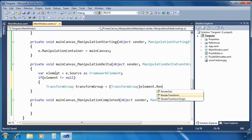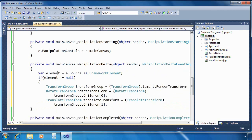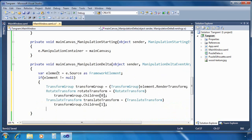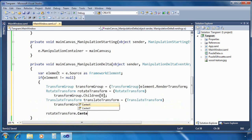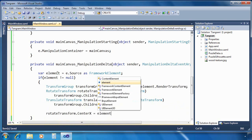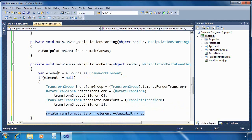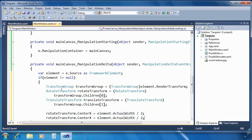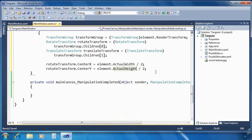And then I'm going to just go ahead and paste in some code here to pull out the rotate transform and the translate transform that I also defined earlier. Then I'm going to set the center point of the rotation, center X property of rotate transform, to the midpoint of the element. I'm going to do the same thing for the center Y property of the rotation transform, of course based on height.